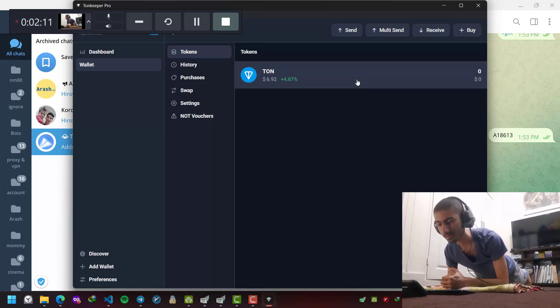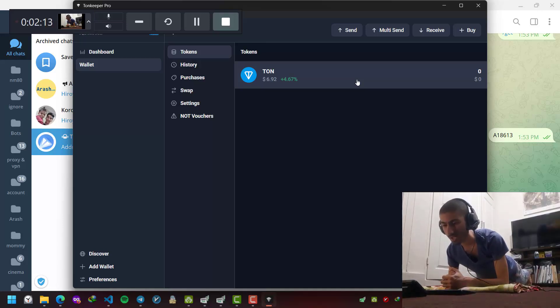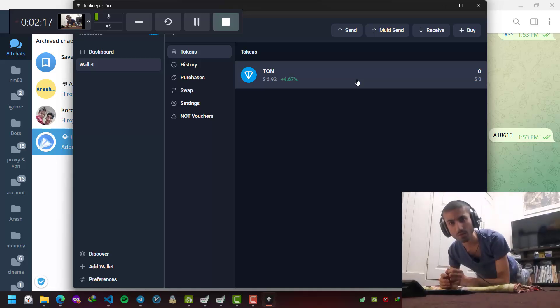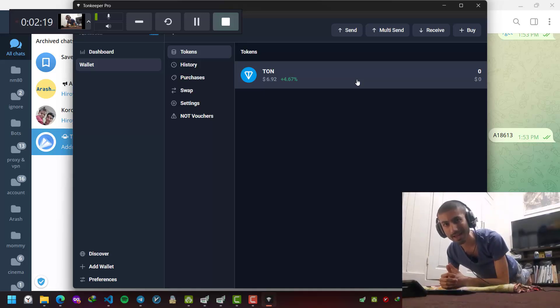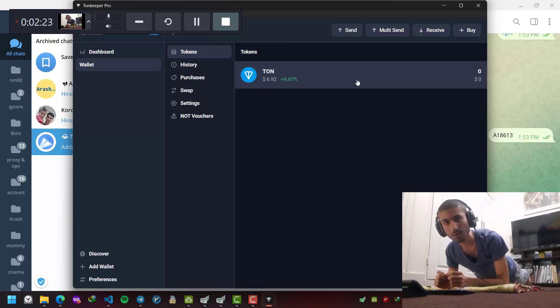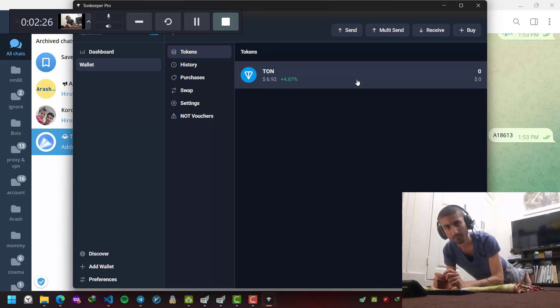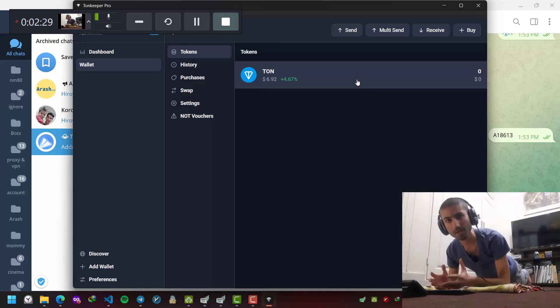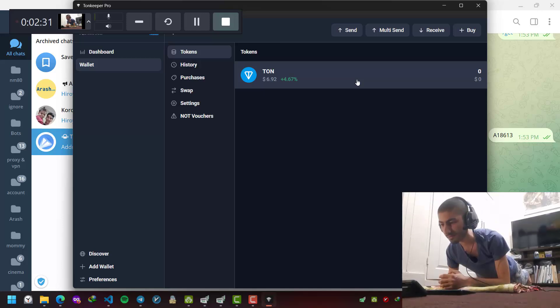The same option is available with Tonekeeper Android application. In Android, you should tap multiple times on the diamond icon in the preferences. After four or five taps, the dev menu will open and you can do the same thing and switch to testnet.